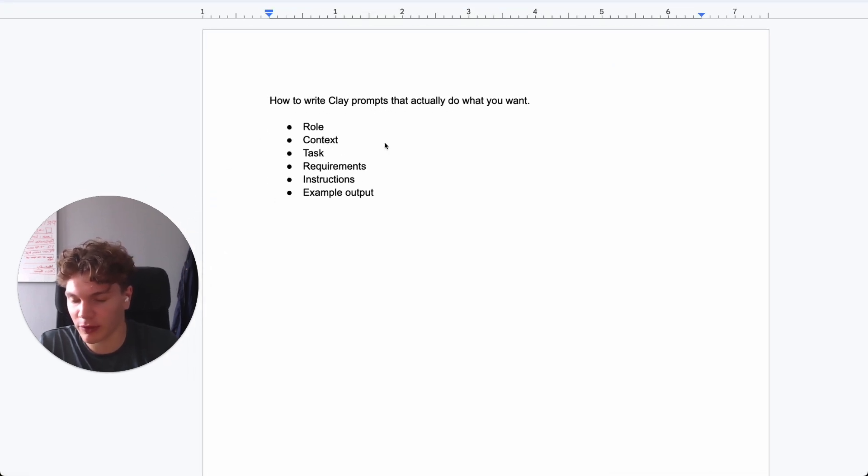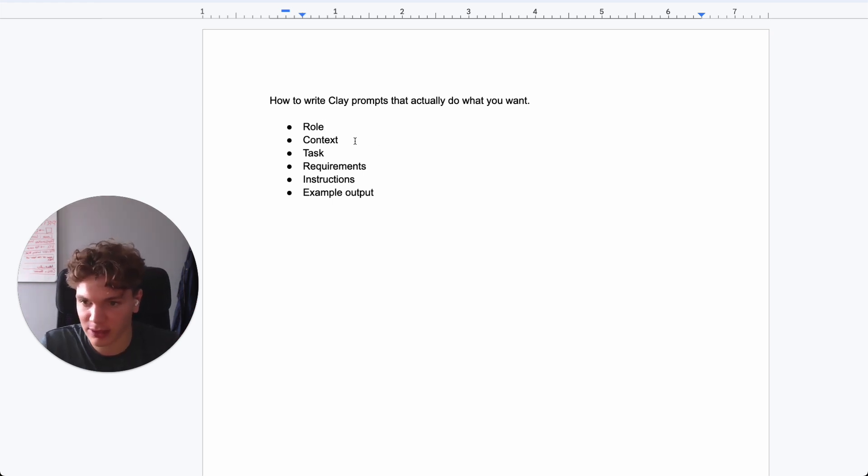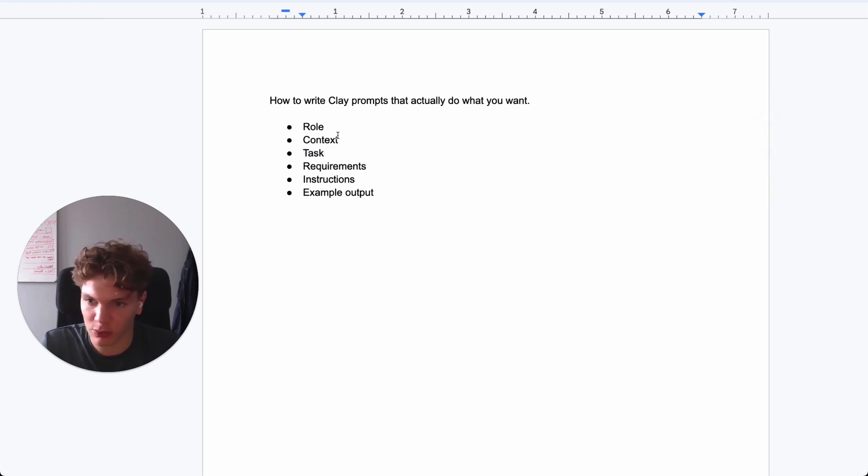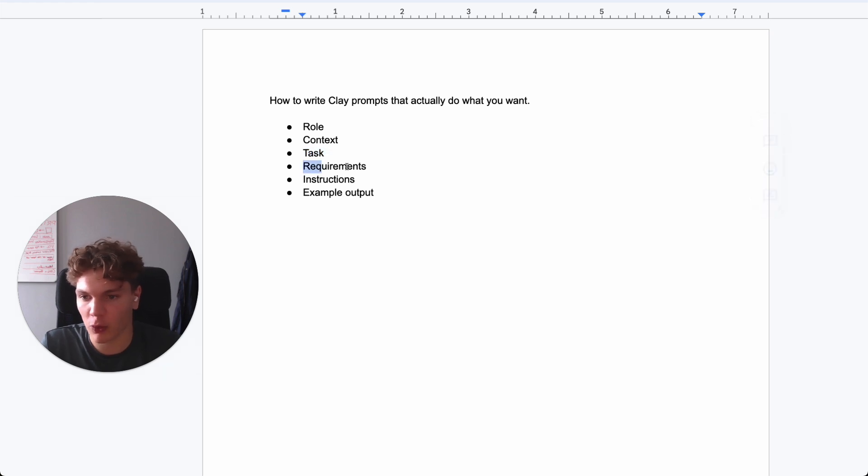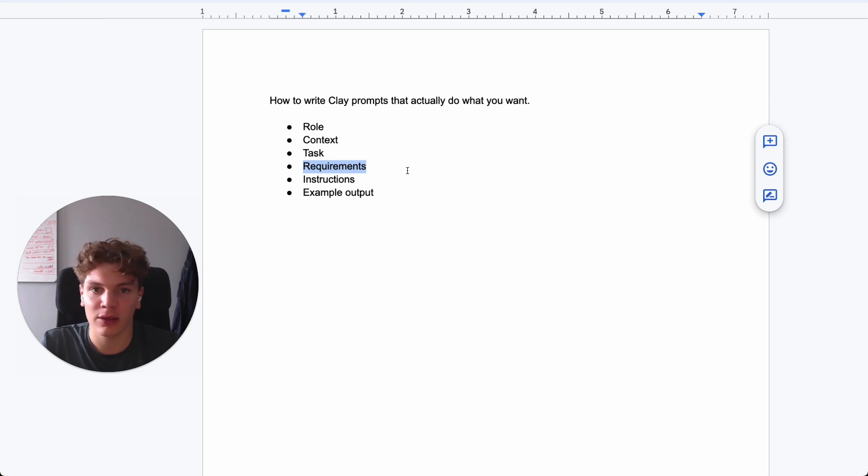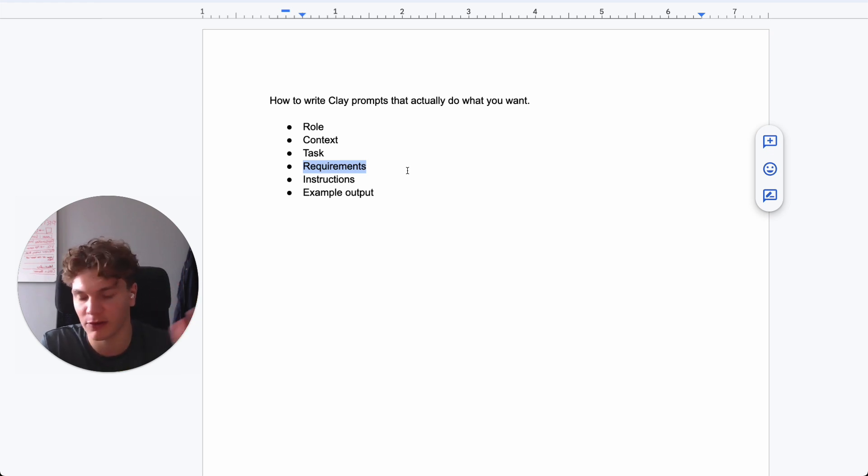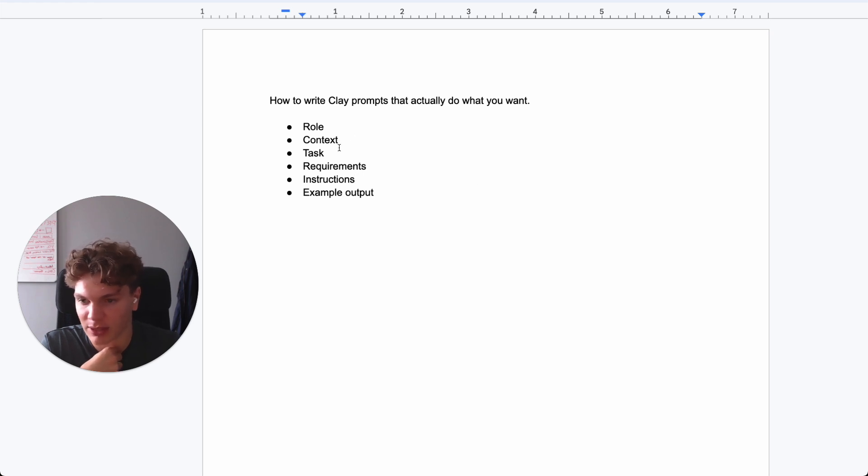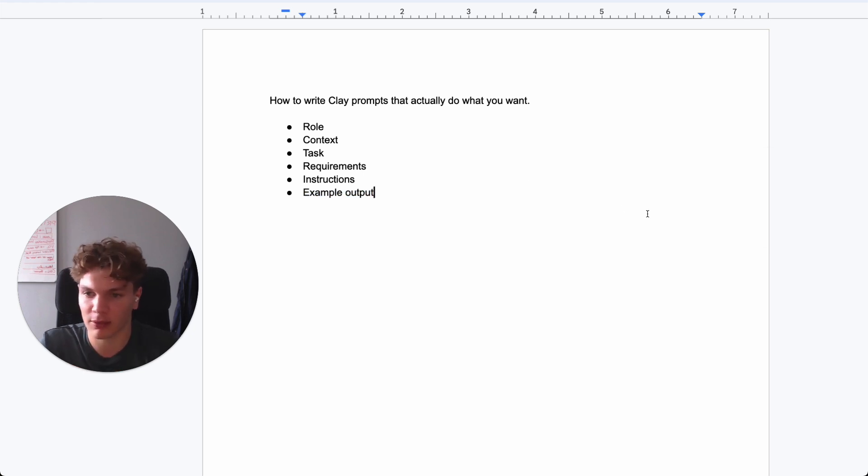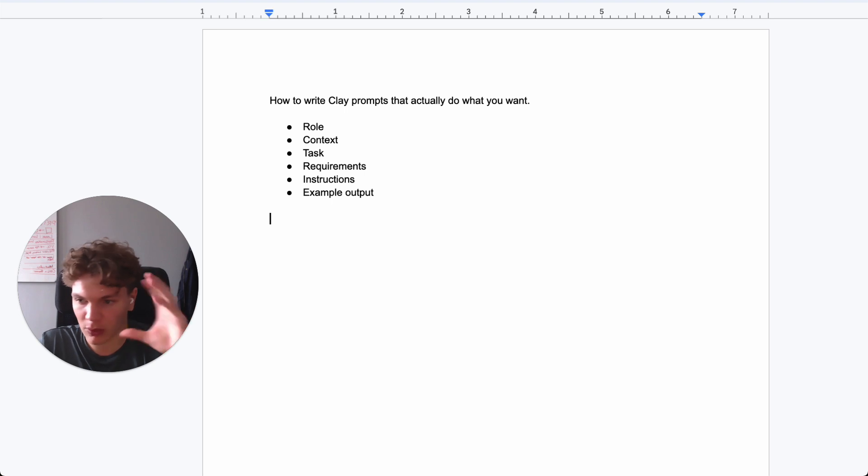So the components of a good clay prompt for me at least is role, so the role, what you want to prompt the AI agent to act as and the context. So basically why the task is important so they understand the context essentially. Then it's a task, what you want them to perform. Then it's requirements. So what you need in the final output essentially. So this can be length, this can be prefix, suffix, you get the idea. Then it's instructions. And that's basically instructions on how to perform the task. And then it's an example output. So how you want it to look like. So I'm going to create a template now and show you how you can do this.